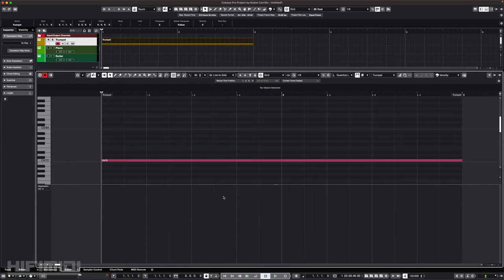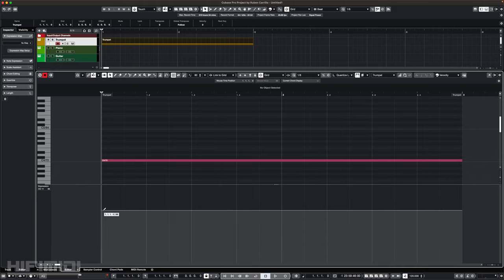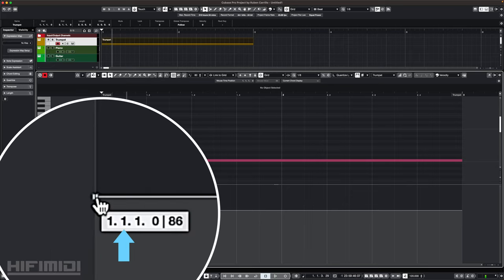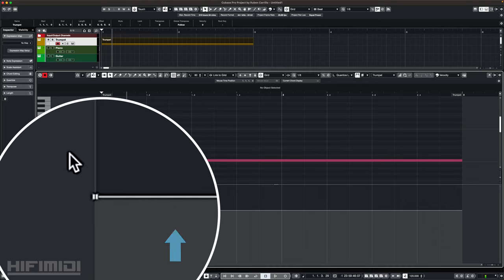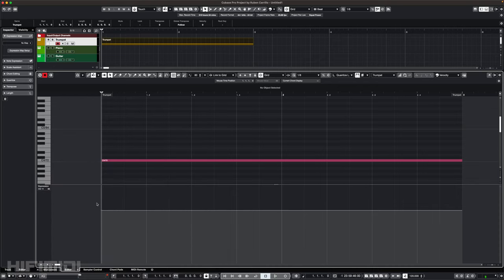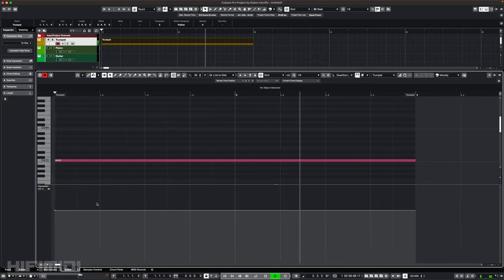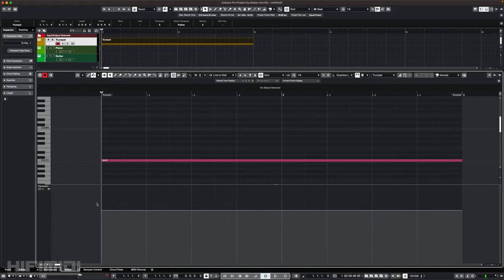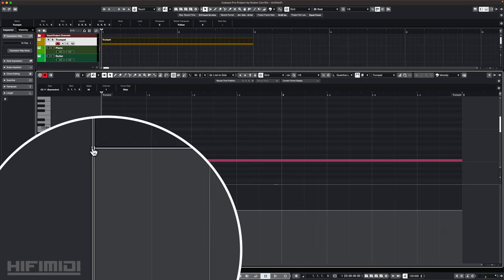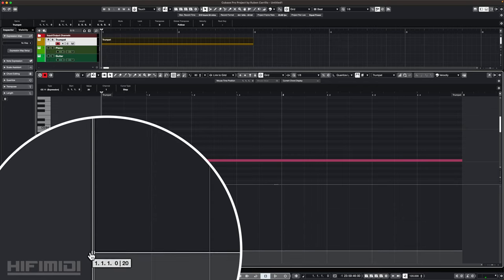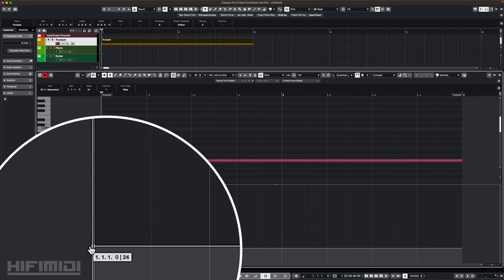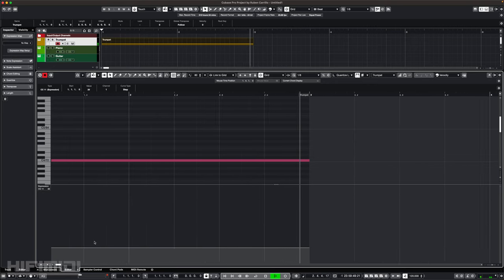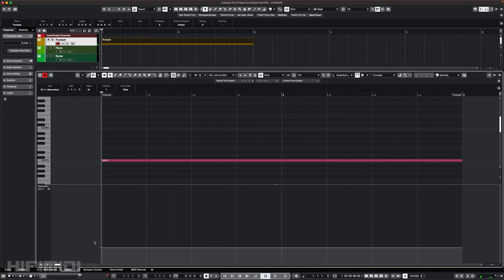That is CC11. Remember that the values range from 0 to 127. So if I click on any space within this expression lane, I need to make sure I have my pencil tool. It will set some value to my expression parameter. Notice that Cubase not only tells me the measure, beat and tick I'm starting on, but it tells me the expression value, which right now is 86. Let's hear how that sounds. Let's hear what happens when we drag it down to a low number like 25.